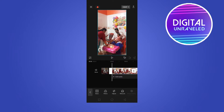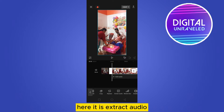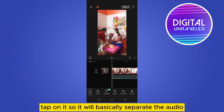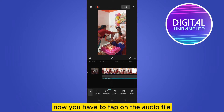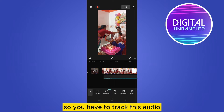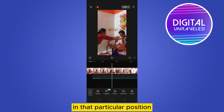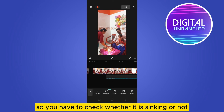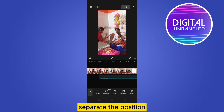After tapping the video, find the 'Extract Audio' option — tap on it. It will basically separate the audio. Now you have to tap on the audio file and check where it is synced. Track the audio to the correct position, check whether it is syncing or not, and separate the position accordingly.